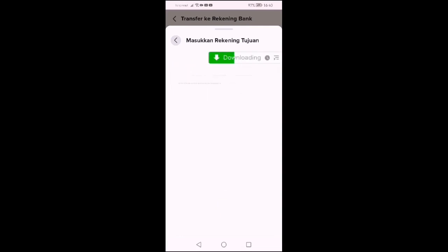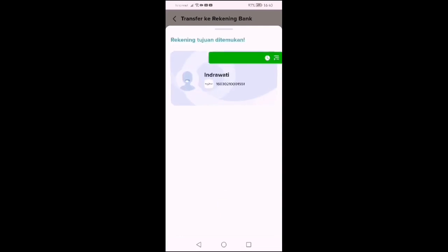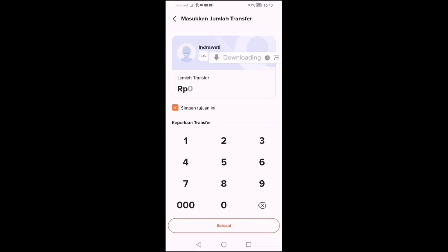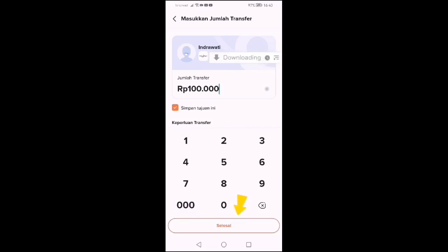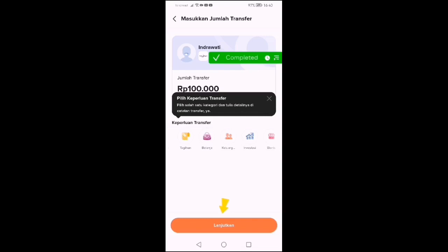Misalkan kita isikan. Setelah kita mengisikan nomor rekening, otomatis namanya akan muncul. Langsung kita isikan berapa yang akan ditransfer. Setelah itu, langsung kita lanjut.